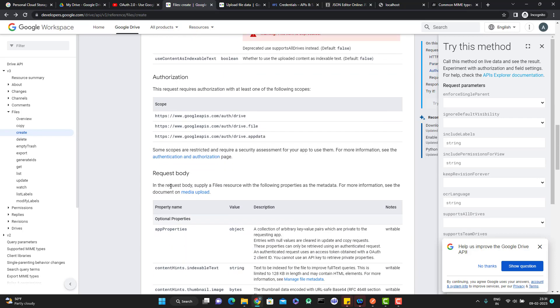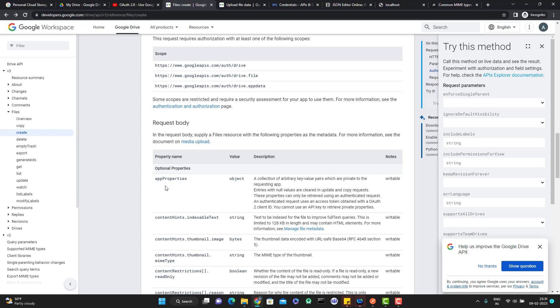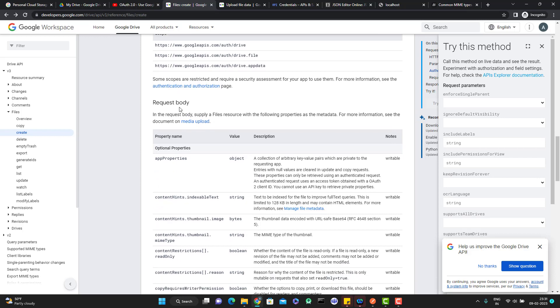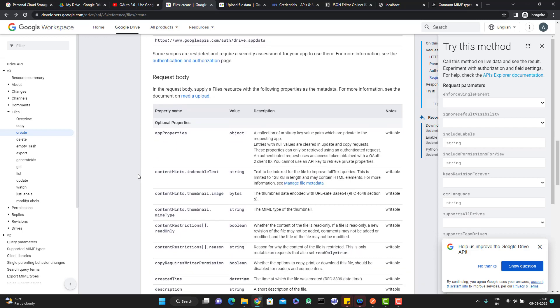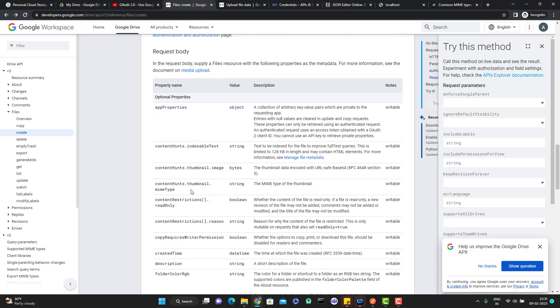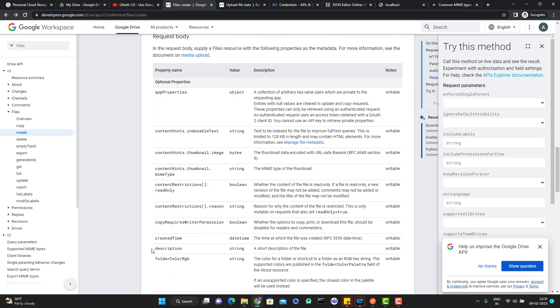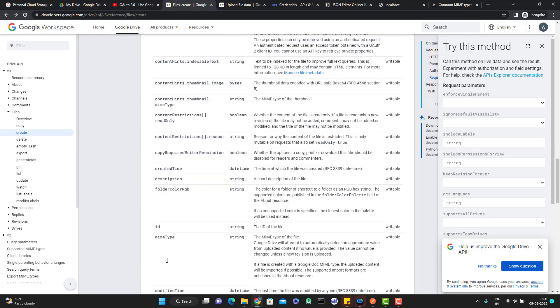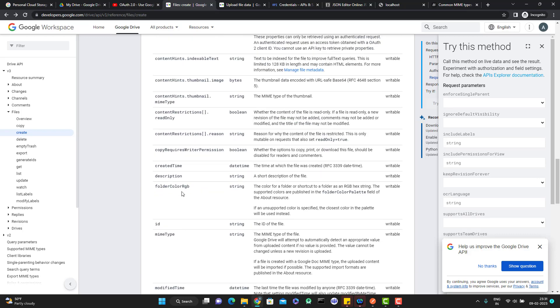If you come to request body, you can see that in the request body, supply a file resource with the following properties as the metadata. Whatever you see here, this is metadata. If you see the file, we have app properties, content hints, created time, description, folder color if you are creating a folder, then ID, MIME type, something we have.